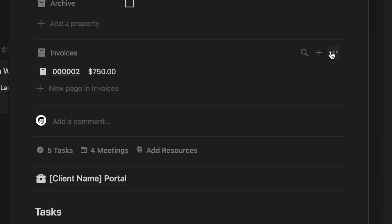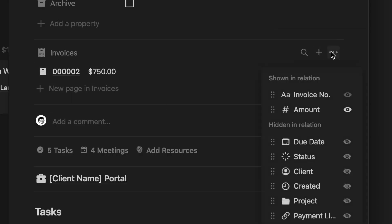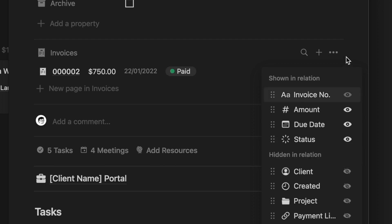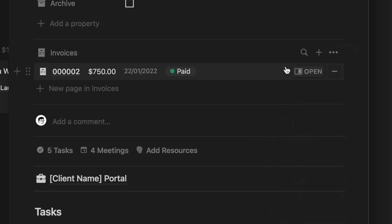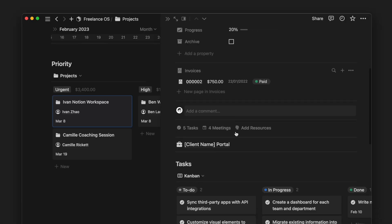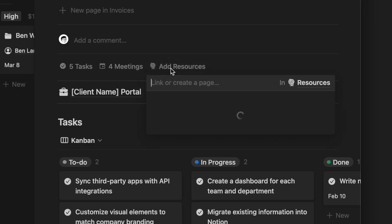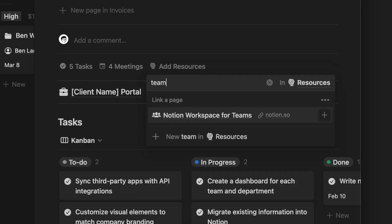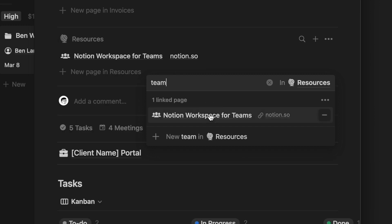For what is called a page section, we can also see more properties of the relevant items such as the amount, due date, and status of an invoice. With these relation properties, we can easily search through other databases and make a connection to this project page.